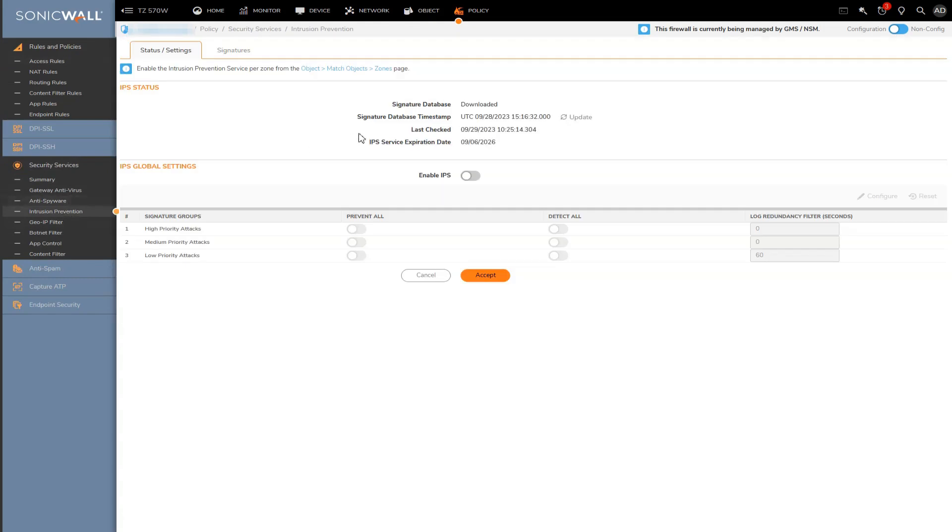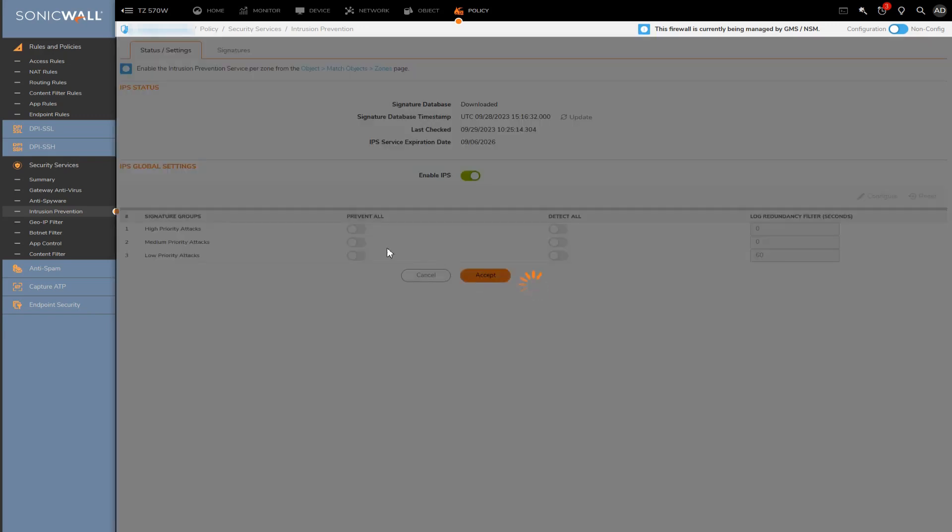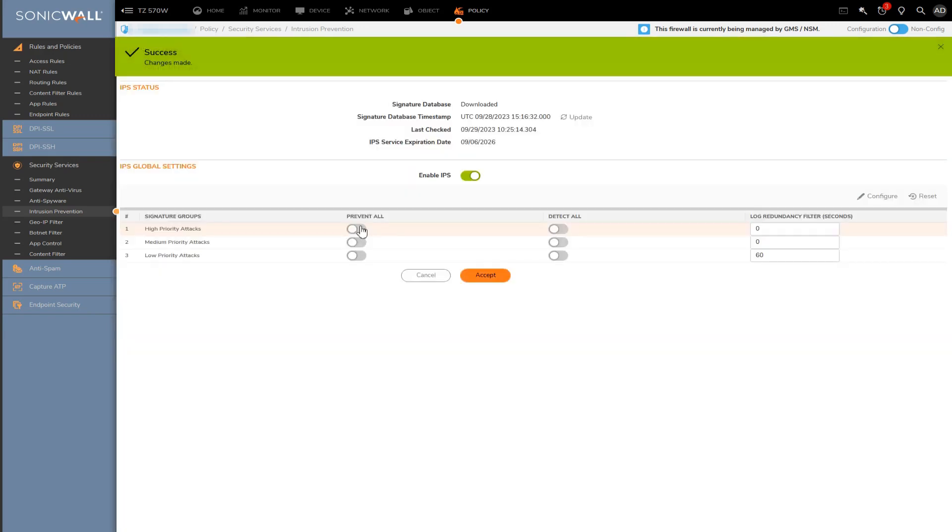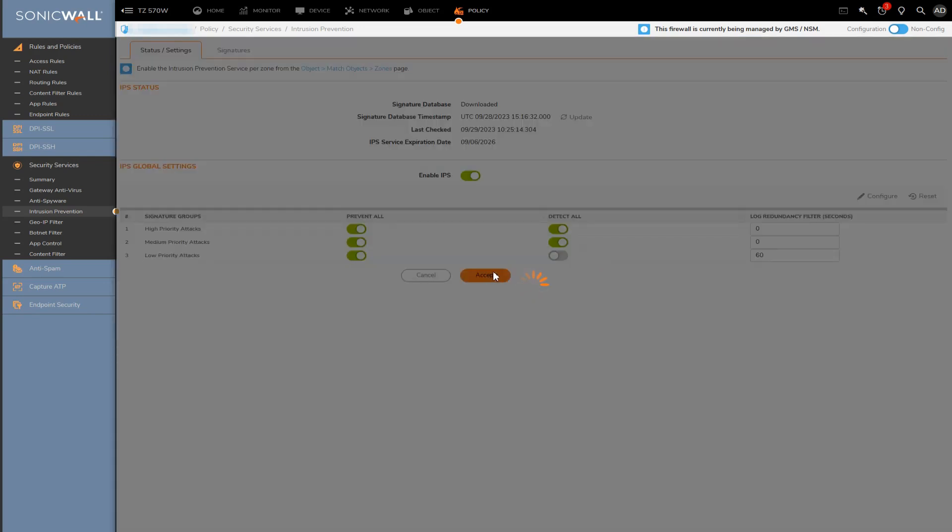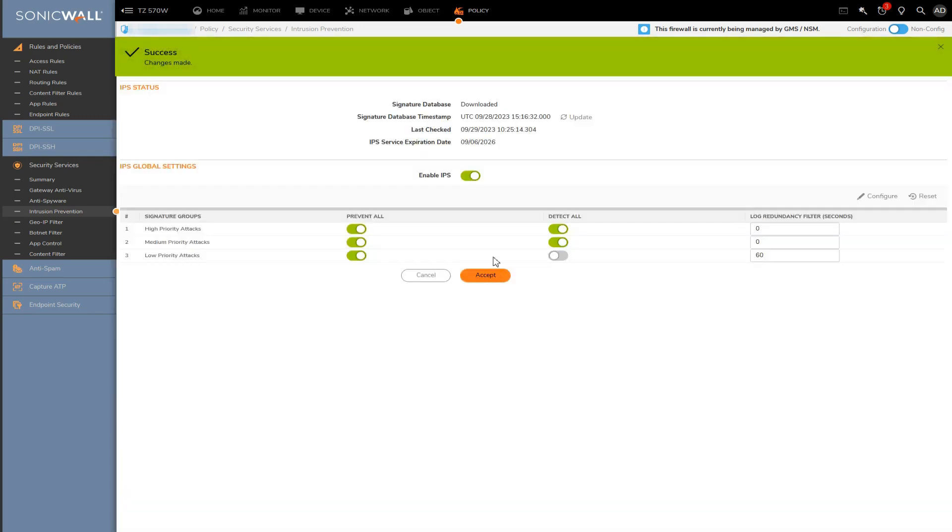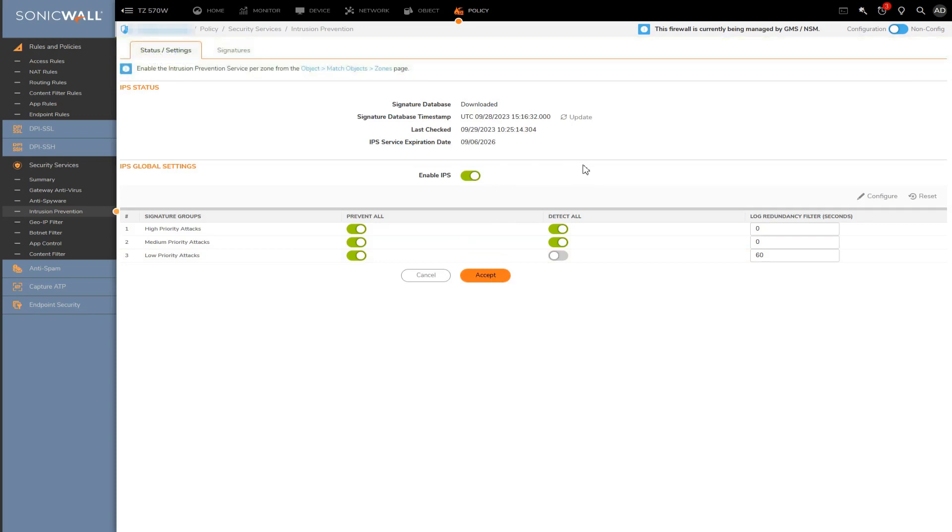If you're not sure how to configure IPS and you do want to set it up, you can review the intrusion prevention how-to video. That would be your best source for a simple configuration or a simple setup. But assuming IPS is already enabled and configured correctly, we can move right over to the signatures tab.